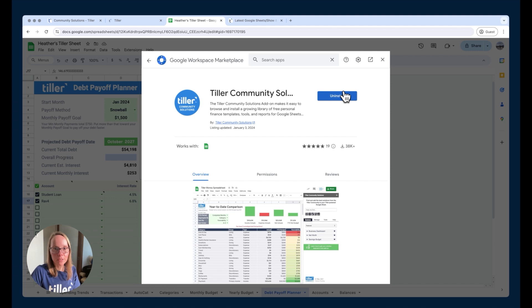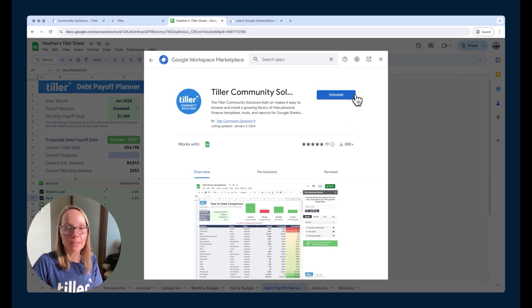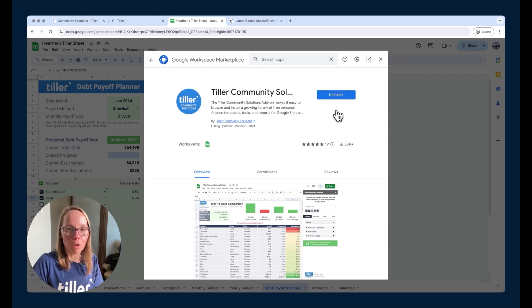Now I already have it installed for the video here, but if you don't have it installed, that is the steps for how you can get it and go ahead and install that add-on.